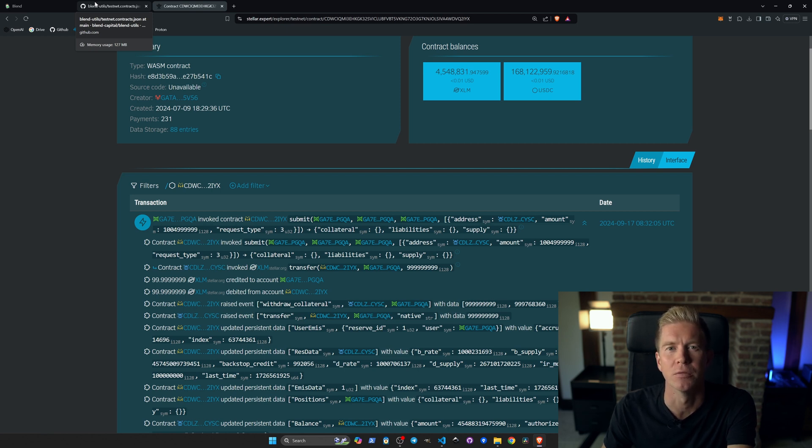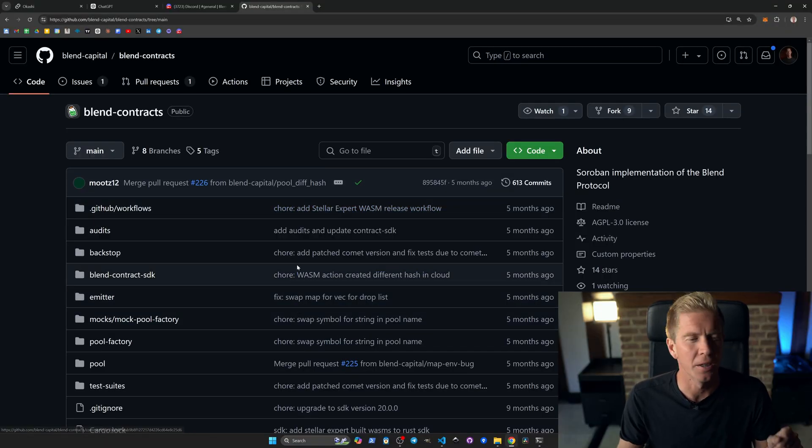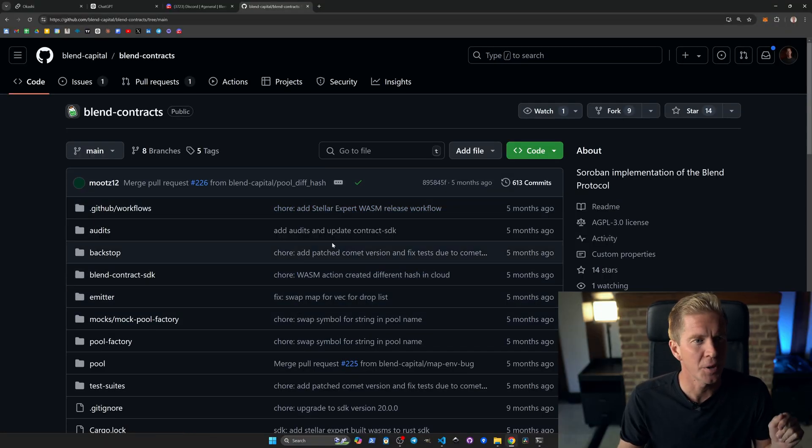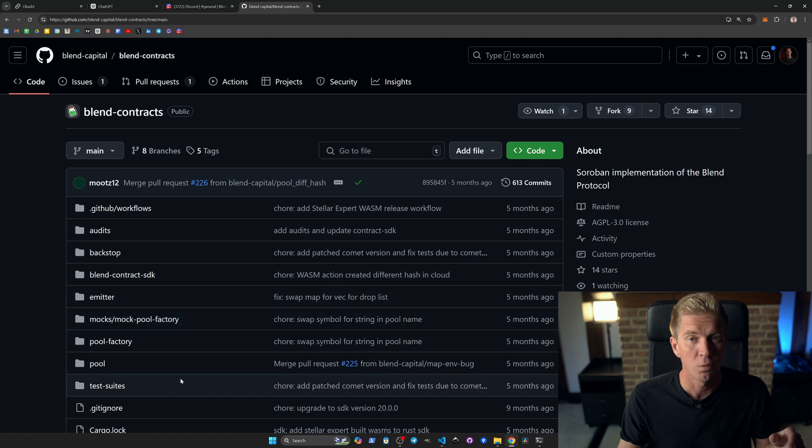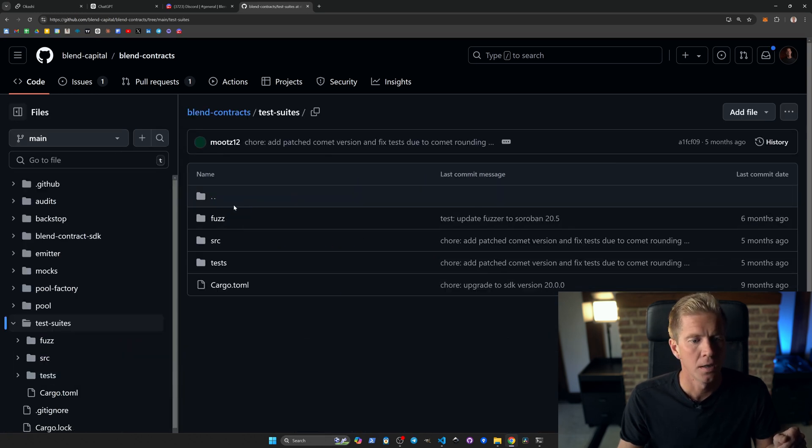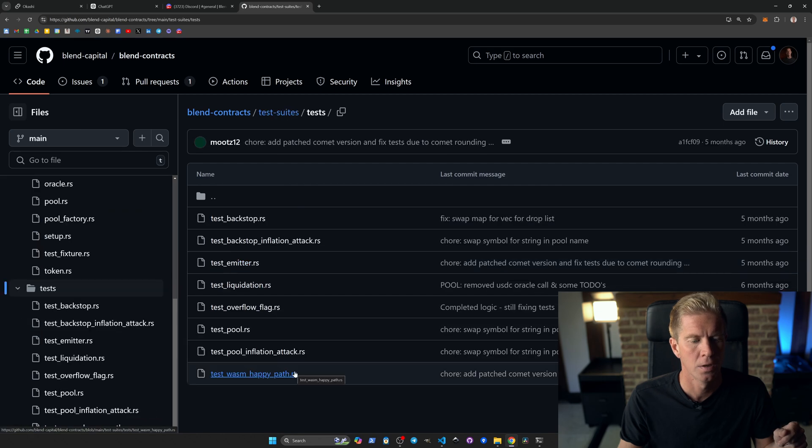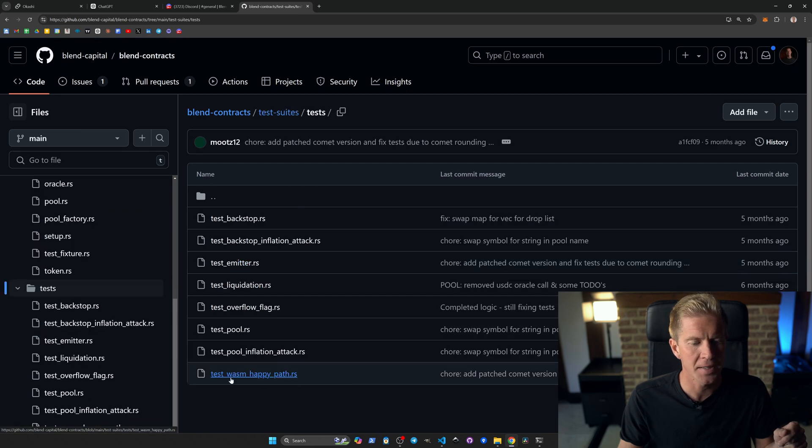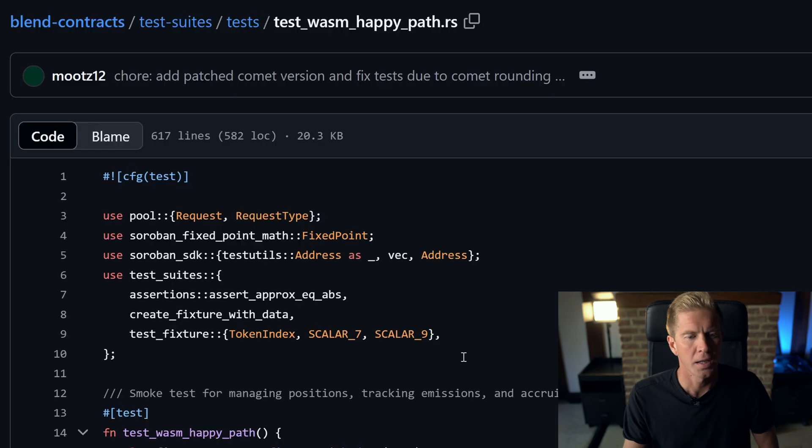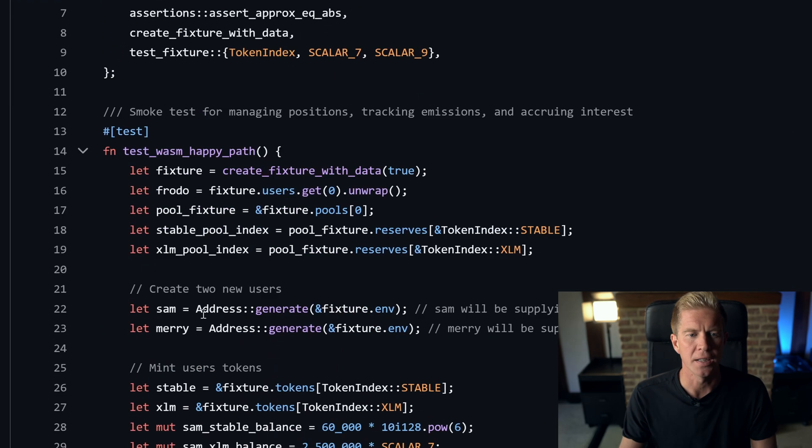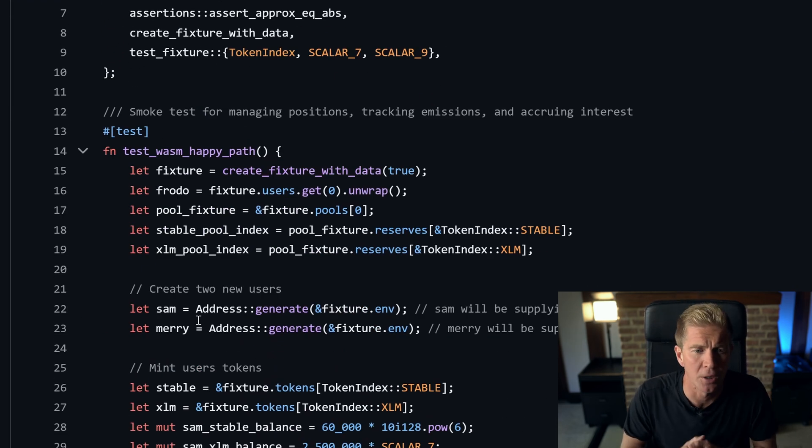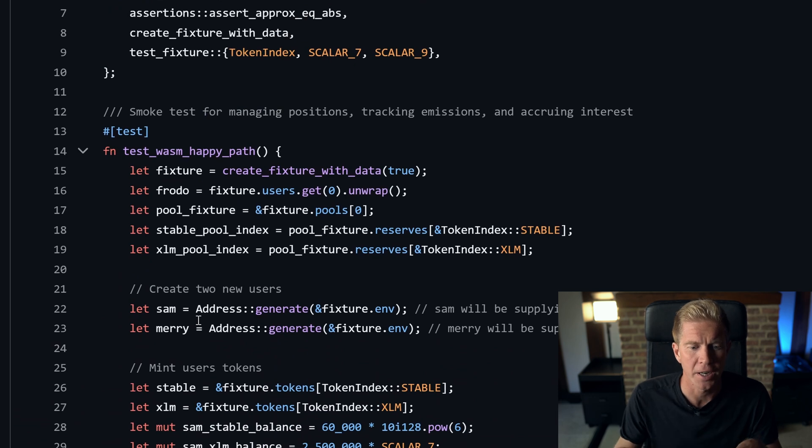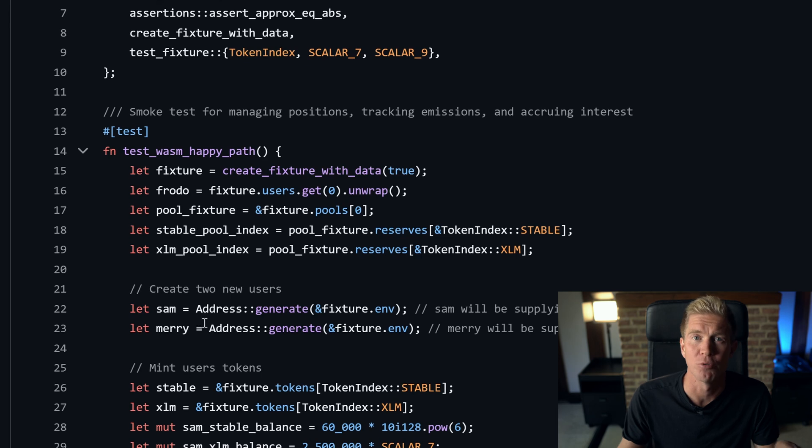Let's dive into some Soroban code. If we go into the Blend Capital GitHub repository, there's blend-contracts. Within that, we have a directory called test-suites/tests, and we can open this test_wasm_happy_path. If we scroll down here, we can see we've got a standard unit test for a Soroban contract, and this is a great example of how we can interact with the protocol from a separate contract.